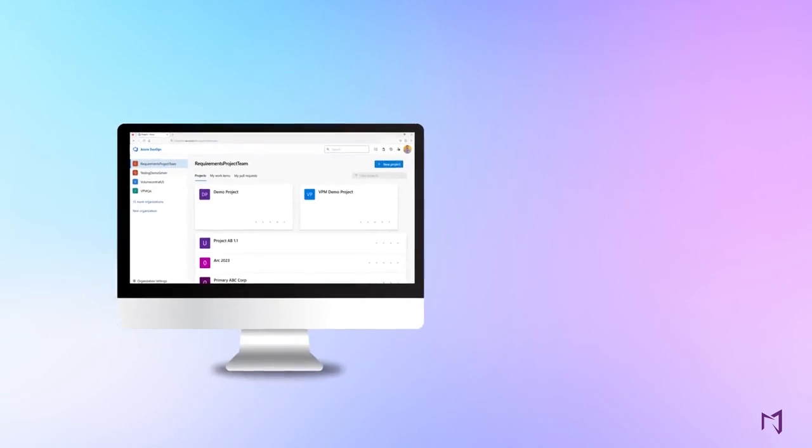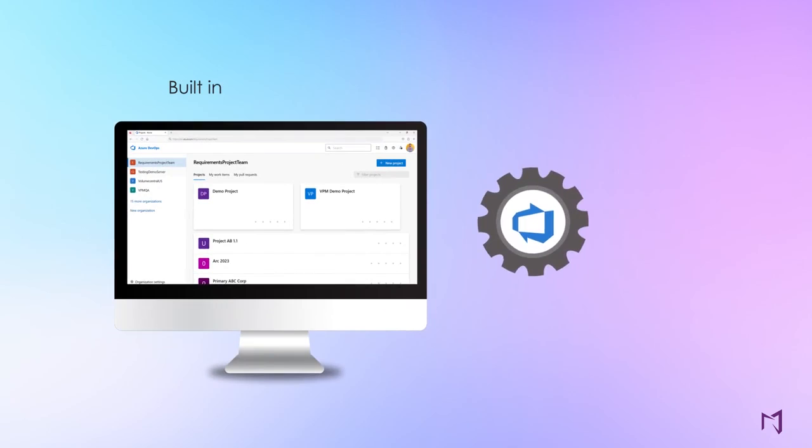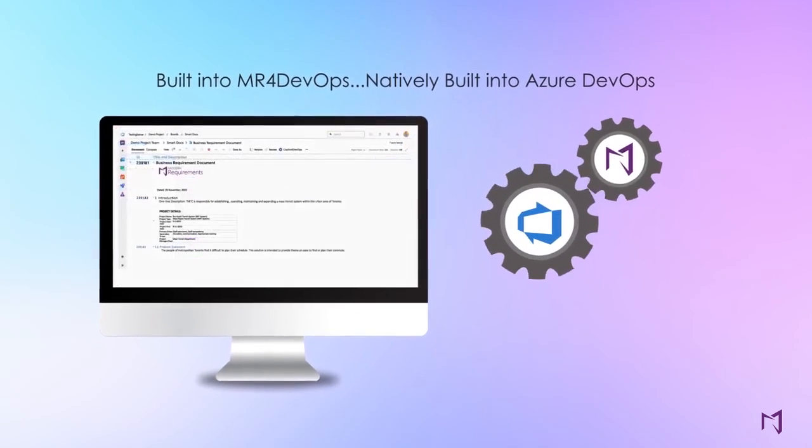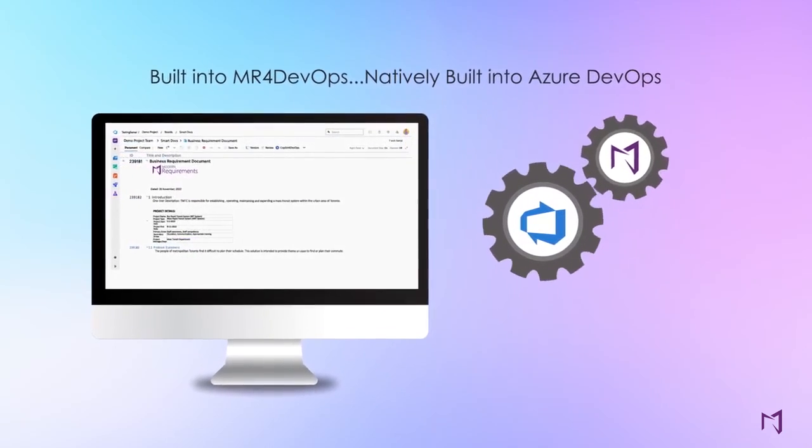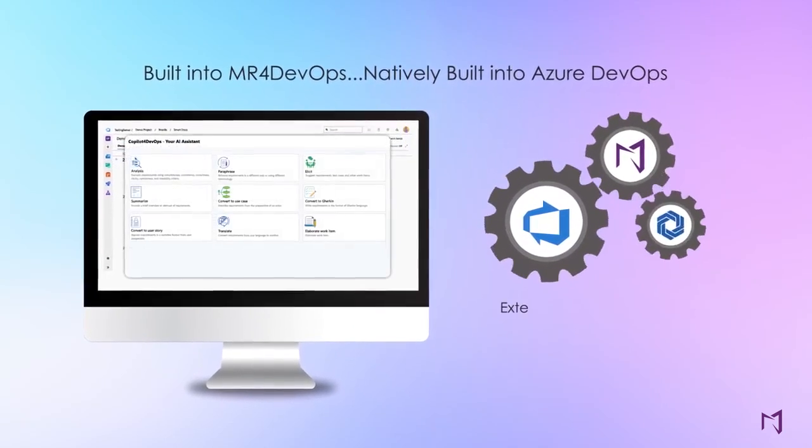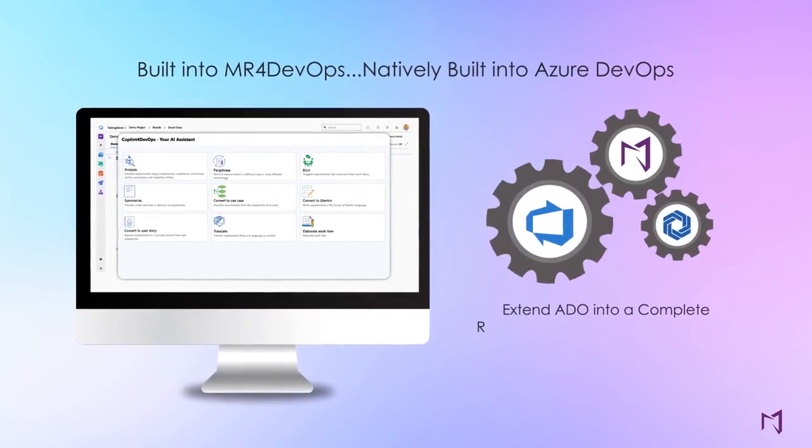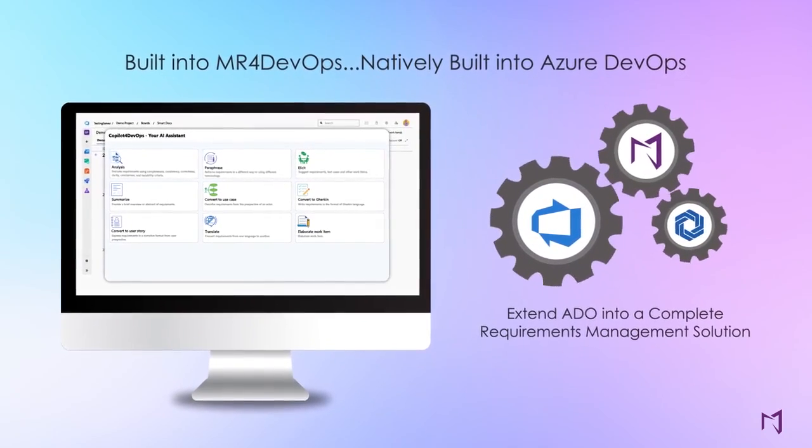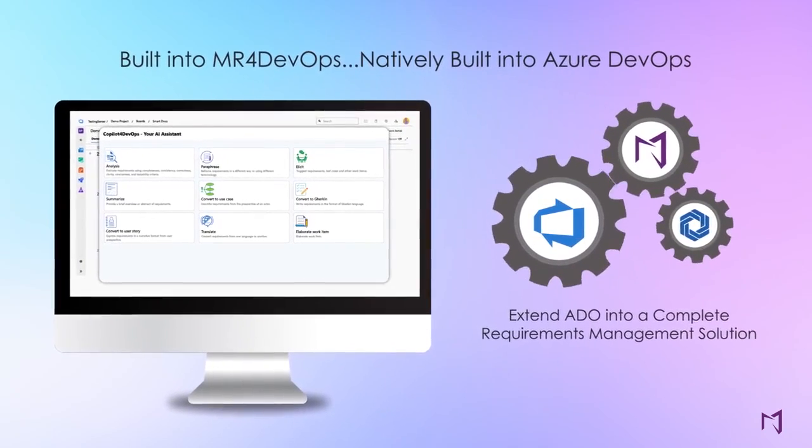Modern Requirements is natively integrated with Azure DevOps and extends it into a fully-fledged ALM tool and a single source of truth for all of your teams. That's why Microsoft calls us their go-to requirements management provider.